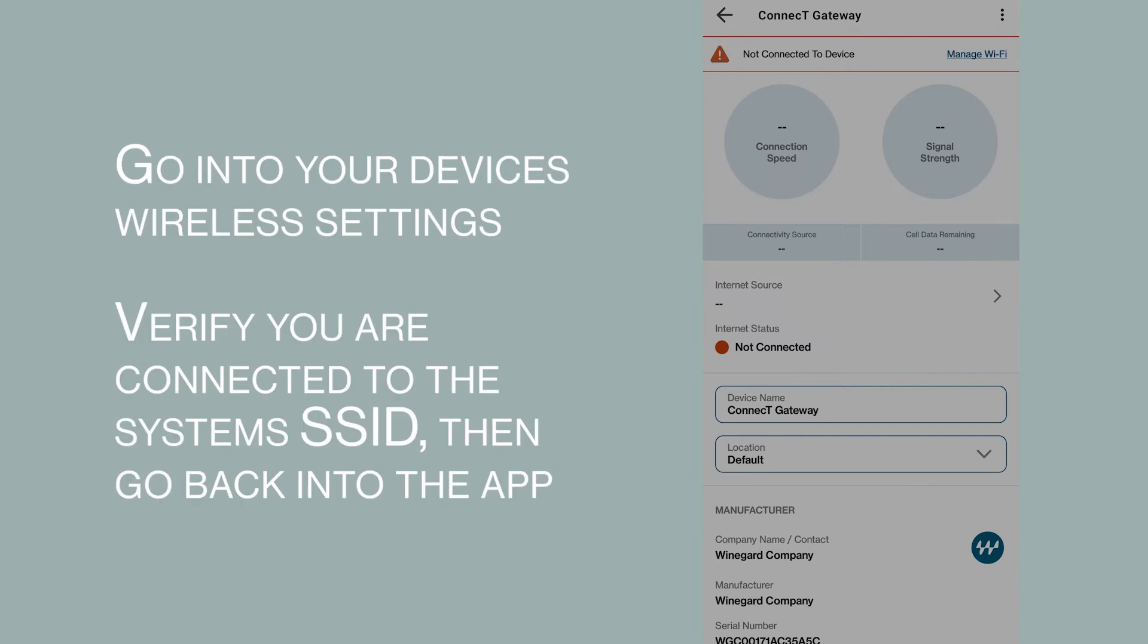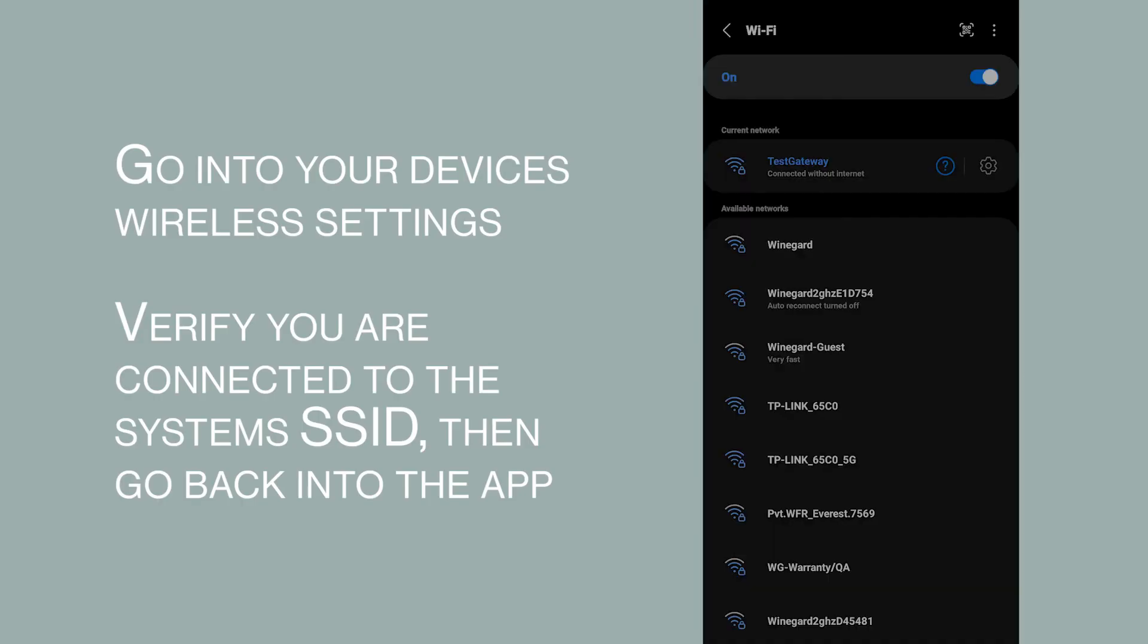Go into your device's wireless settings and verify you are connected to the system's SSID, then go back into the app.